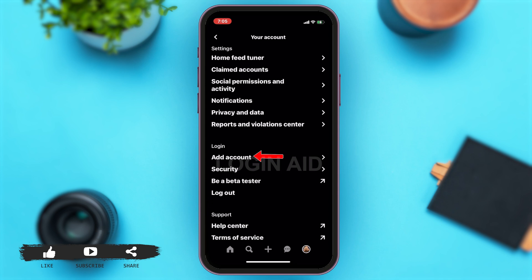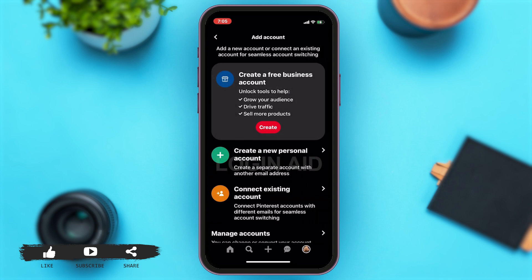From here you may scroll down. Under login at the top, you can see the 'Add Account' option. You may tap on that.